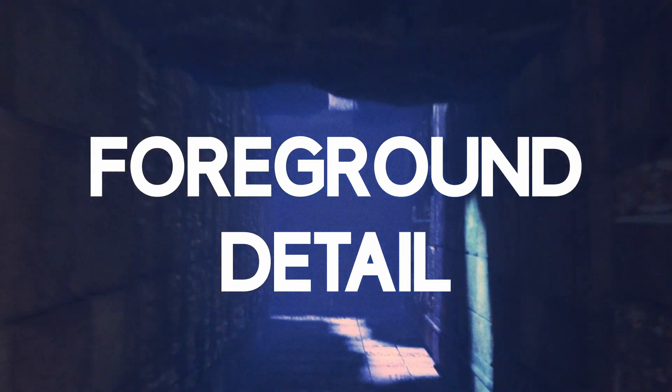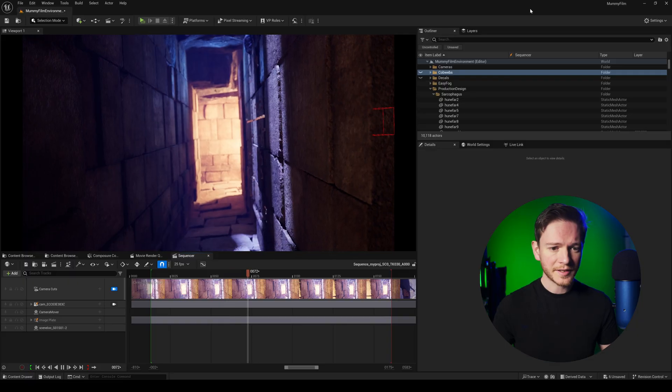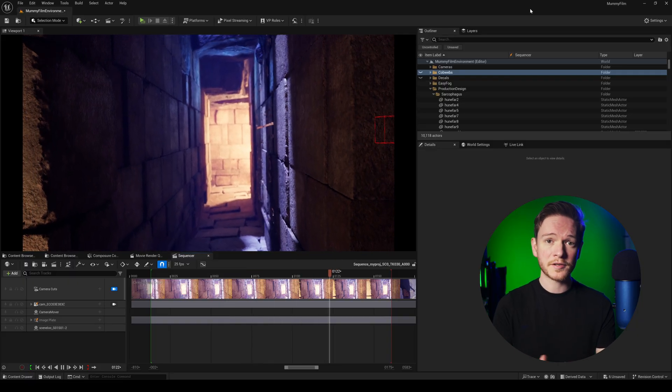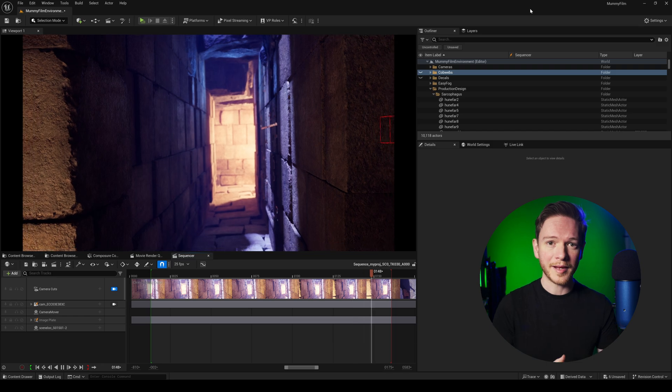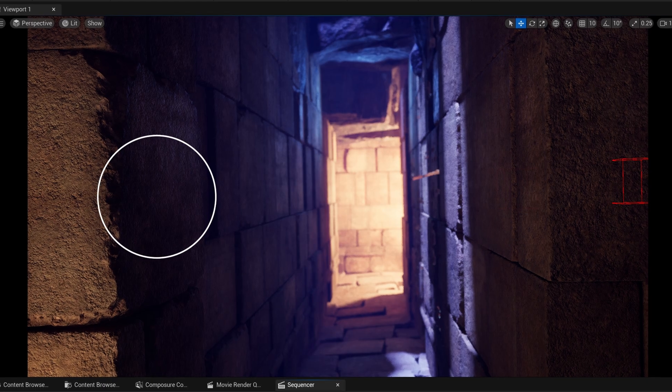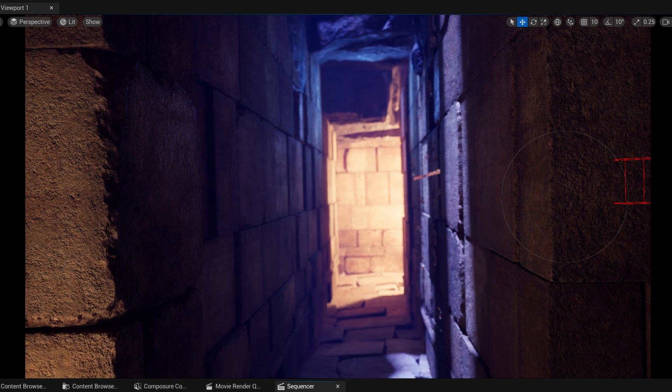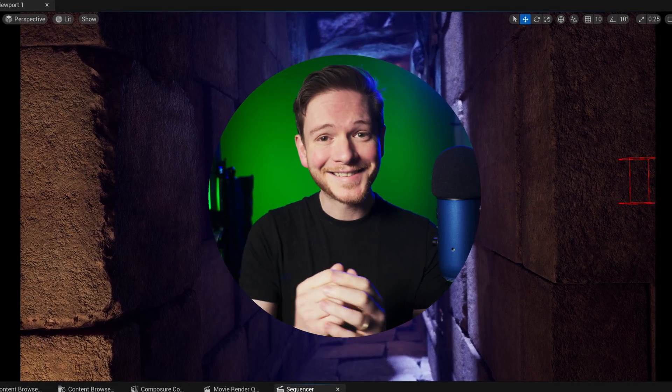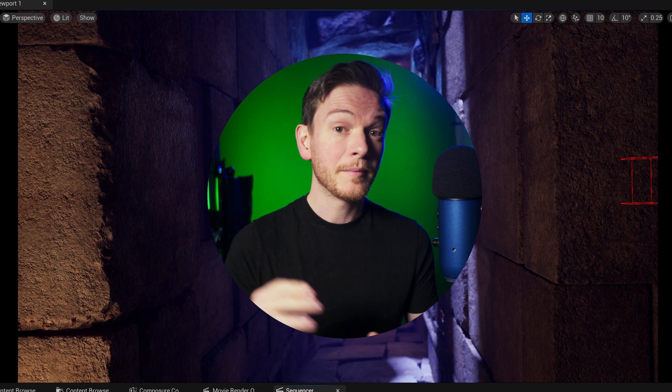Tip number one, foreground detail. So I've got this shot here in the engine as part of the short film that I've been making and at the end you see these two brick walls in the foreground. And in my opinion they just don't hold up.